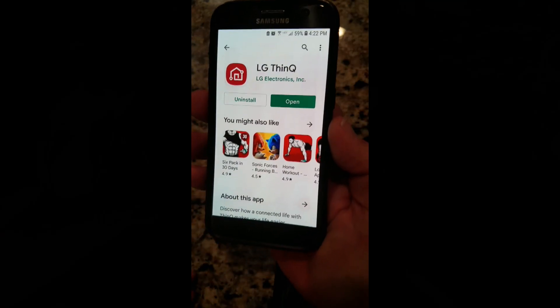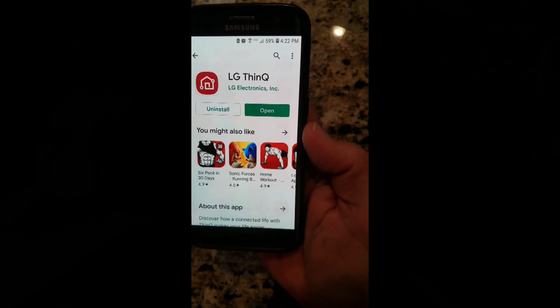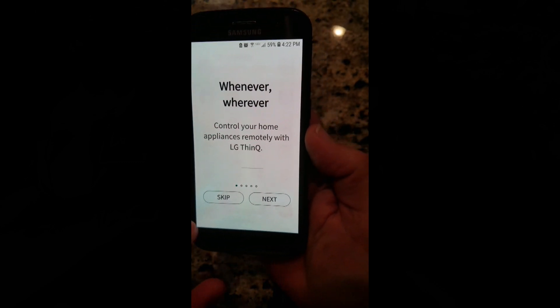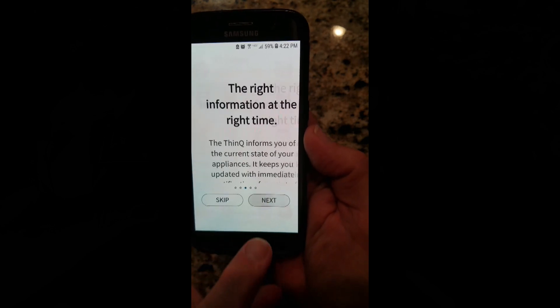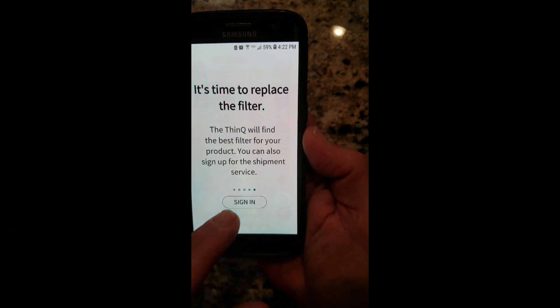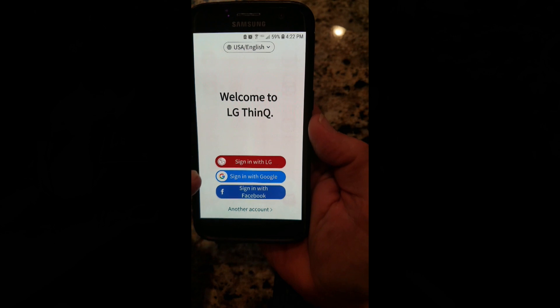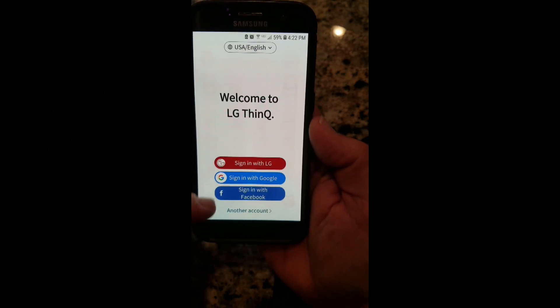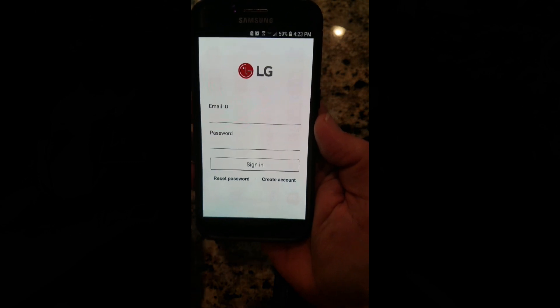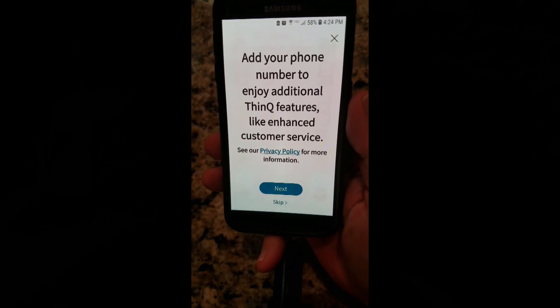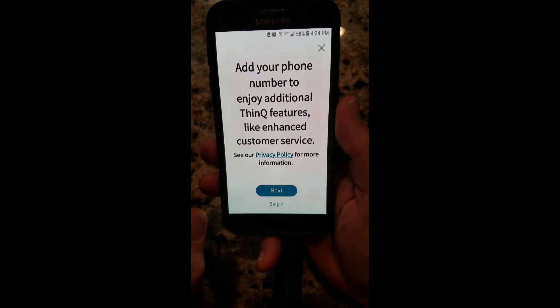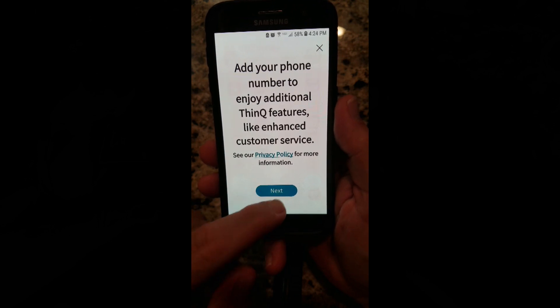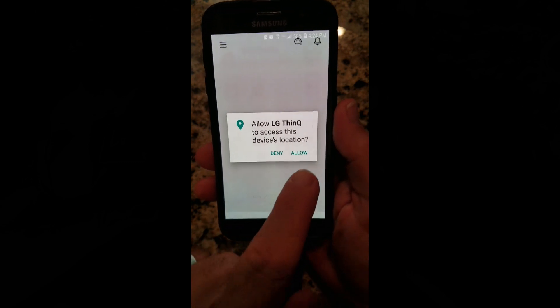We went to the app store and installed the app. Opening it up, you get some introductory messages — 'control your home, make a smartphone out of it.' Then it's time to sign in. You can sign in with an LG account, go to LG.com to create one, or use your Google or Facebook ID. Enter your email and password registered with LG, and you can optionally add your phone number.